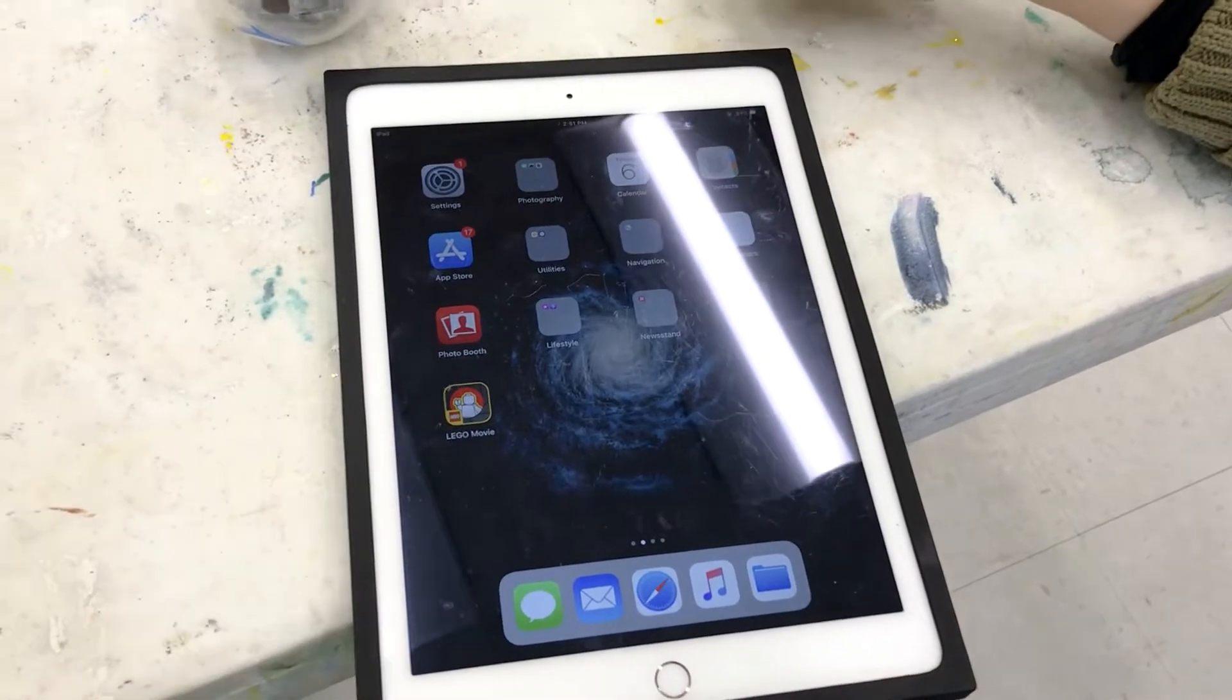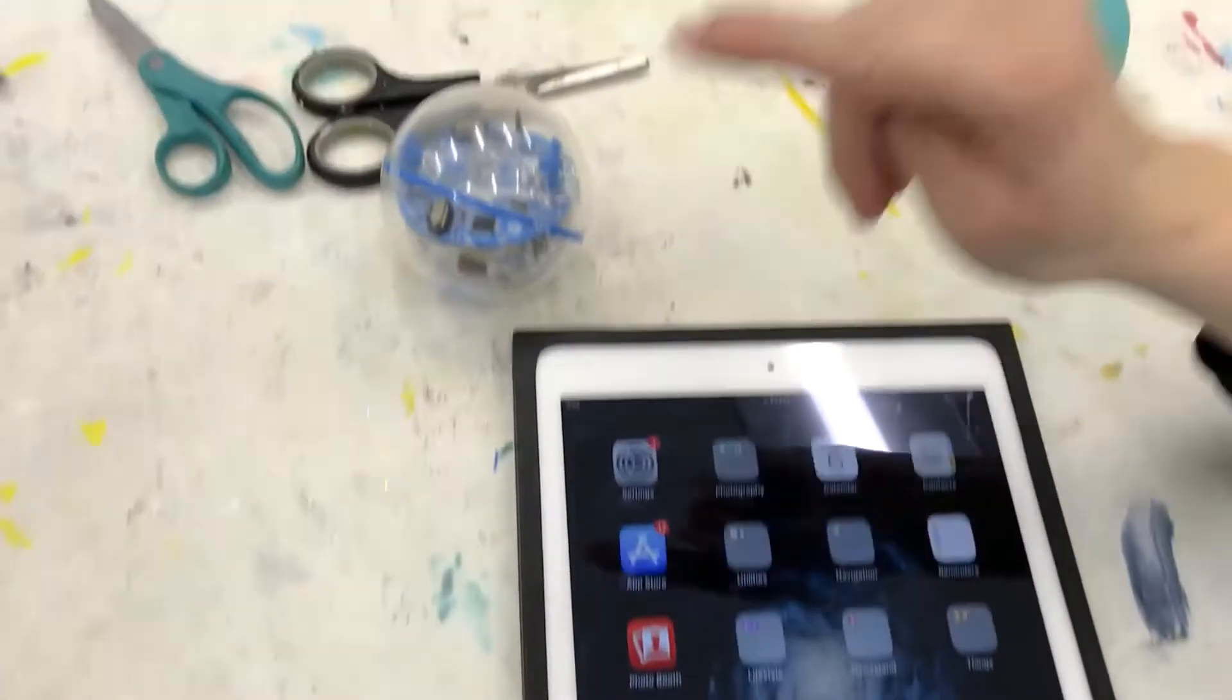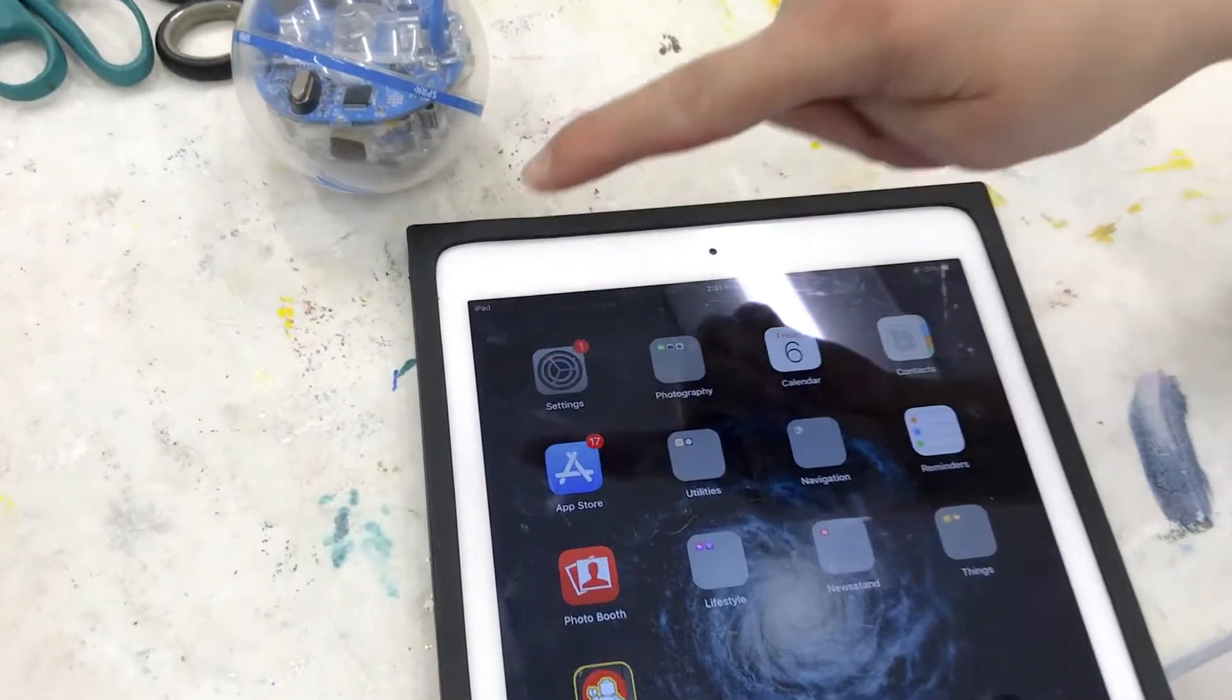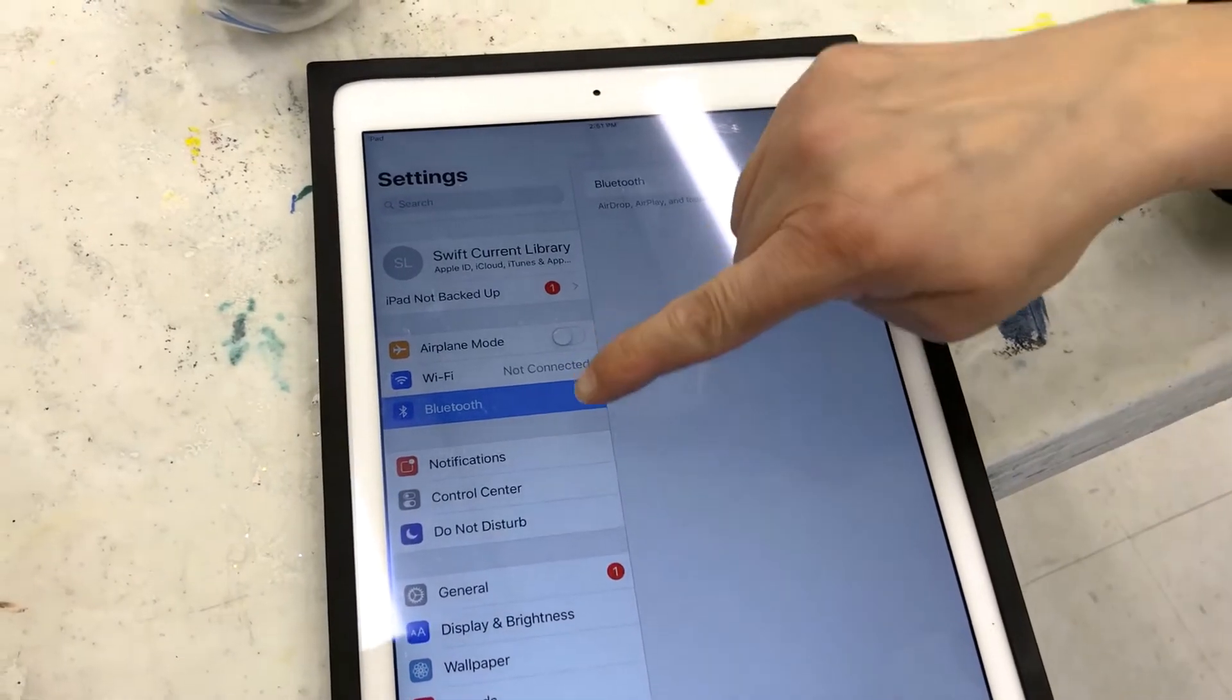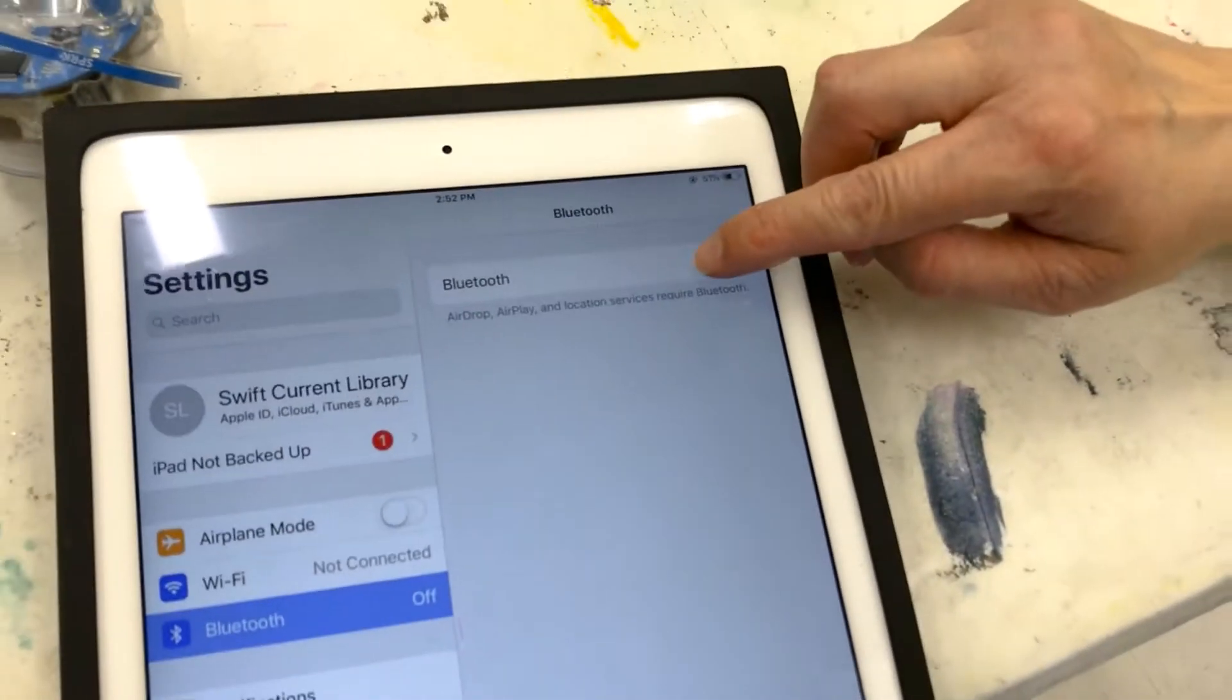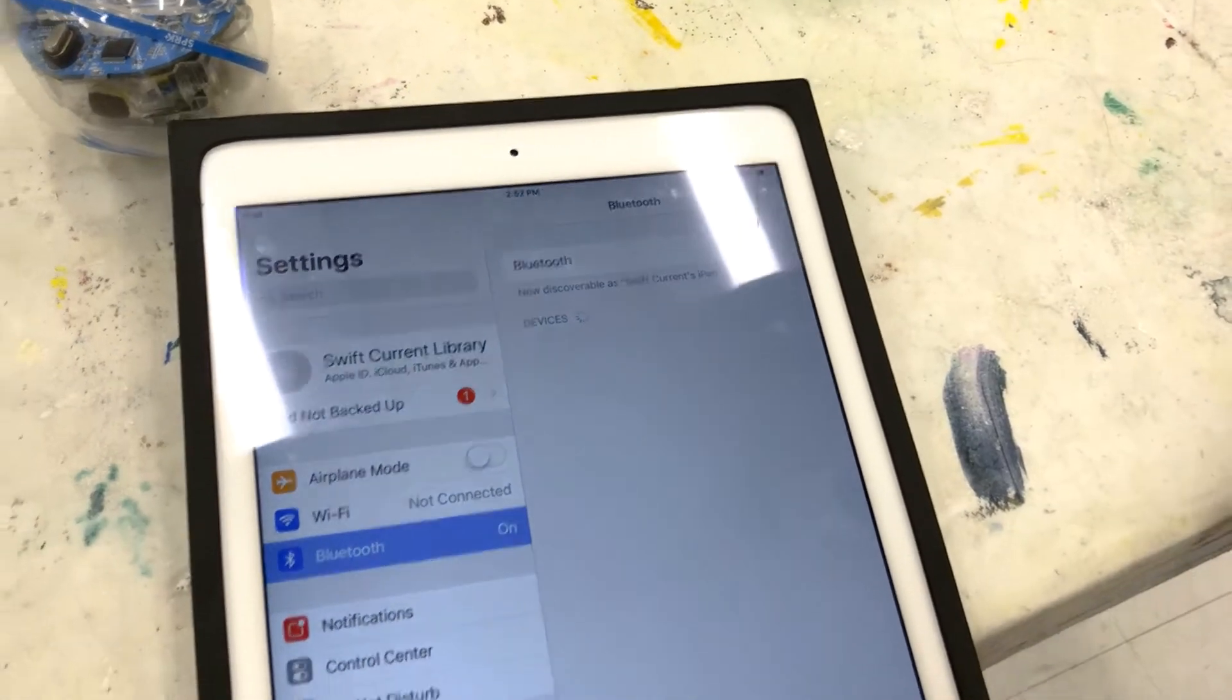Okay, so next we are going to teach you how to connect your device to the Sphero. Spheros run on Bluetooth, so you will have to go to Settings and make sure that your Bluetooth is on. Ours is currently off, so we're going to click on this and then slide the button over until it's green. And now our Bluetooth is on.